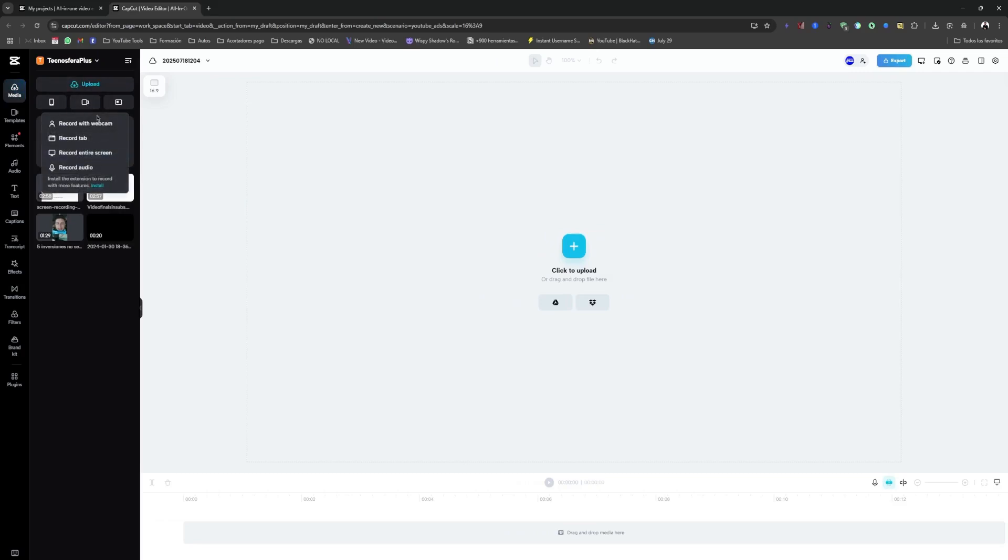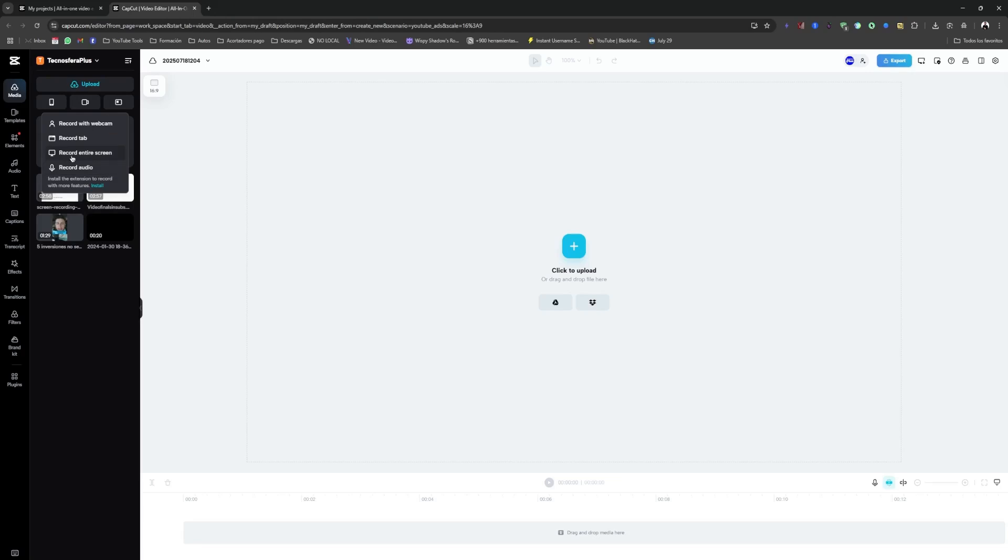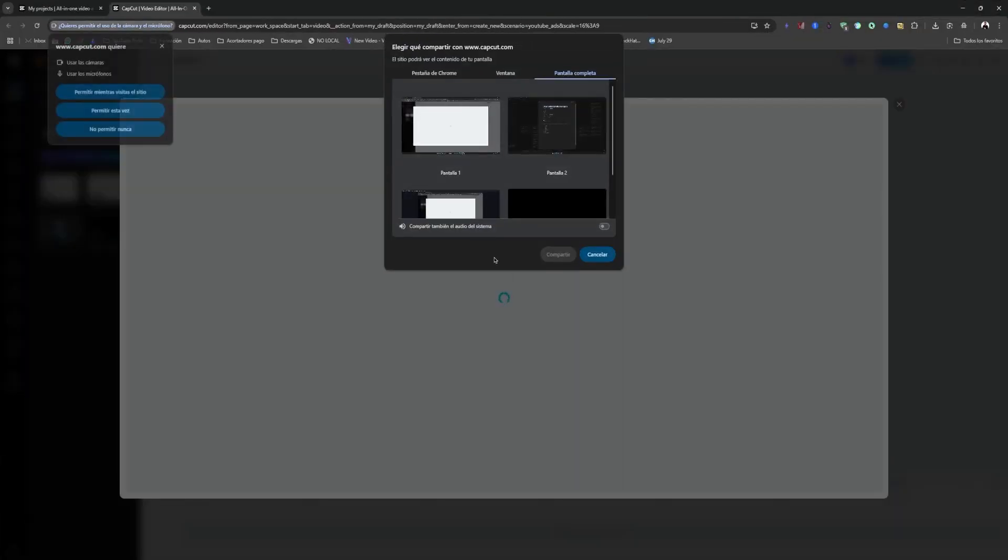So we just click there and here we choose the option we want, whether it's recording with a webcam, recording this specific tab, recording the entire screen or simply recording audio. In this case, we want to record the entire screen. So we select this option and this will appear here.